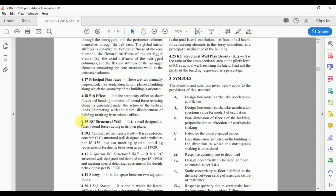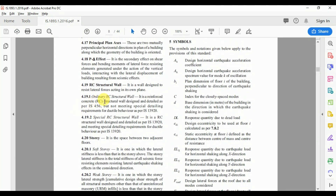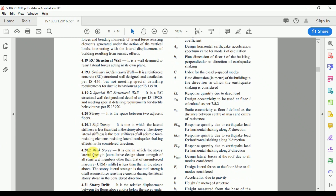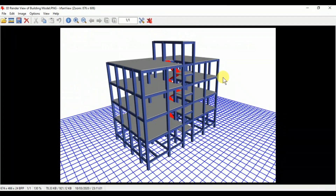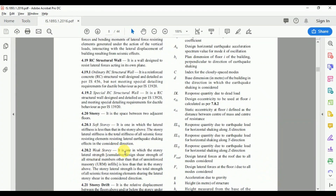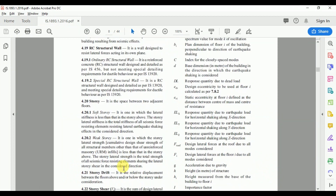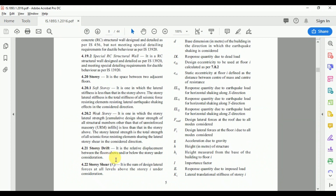The code defines RC structural wall, ordinary RC structural wall, and special RC structural wall. It also defines lateral stiffness of a story. A soft story is one where the stiffness of the story is lesser than the story above. Similarly, a weak story is one where the lateral strength is less than that of the story above.